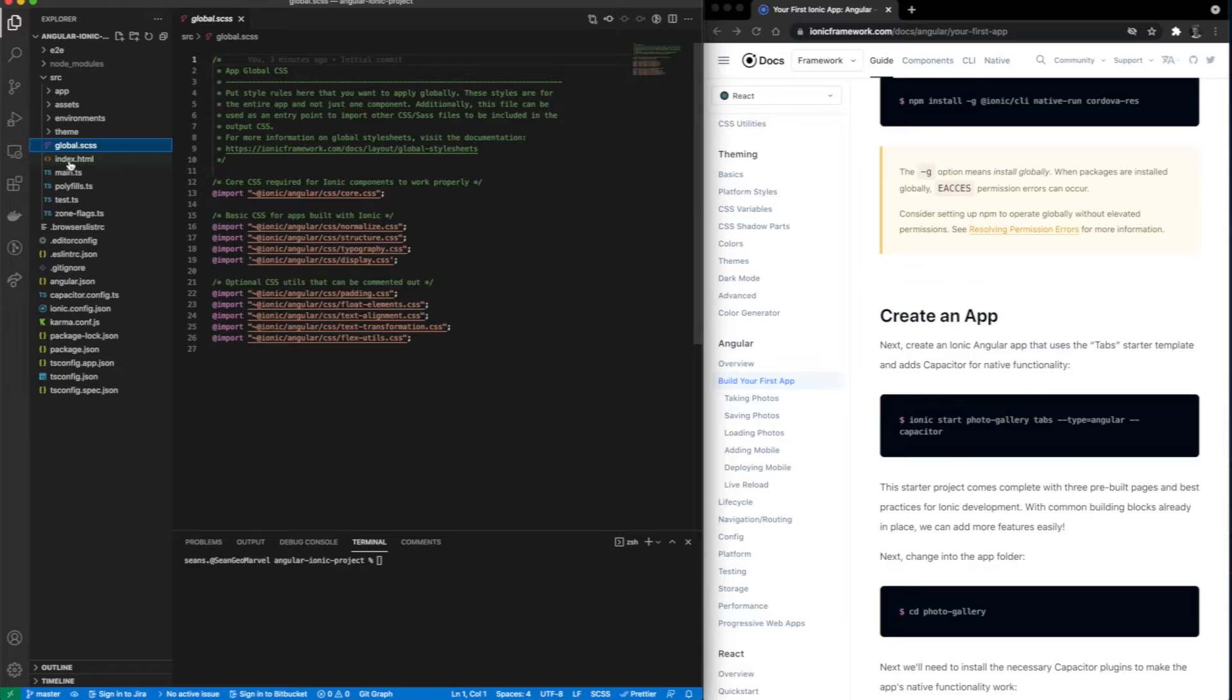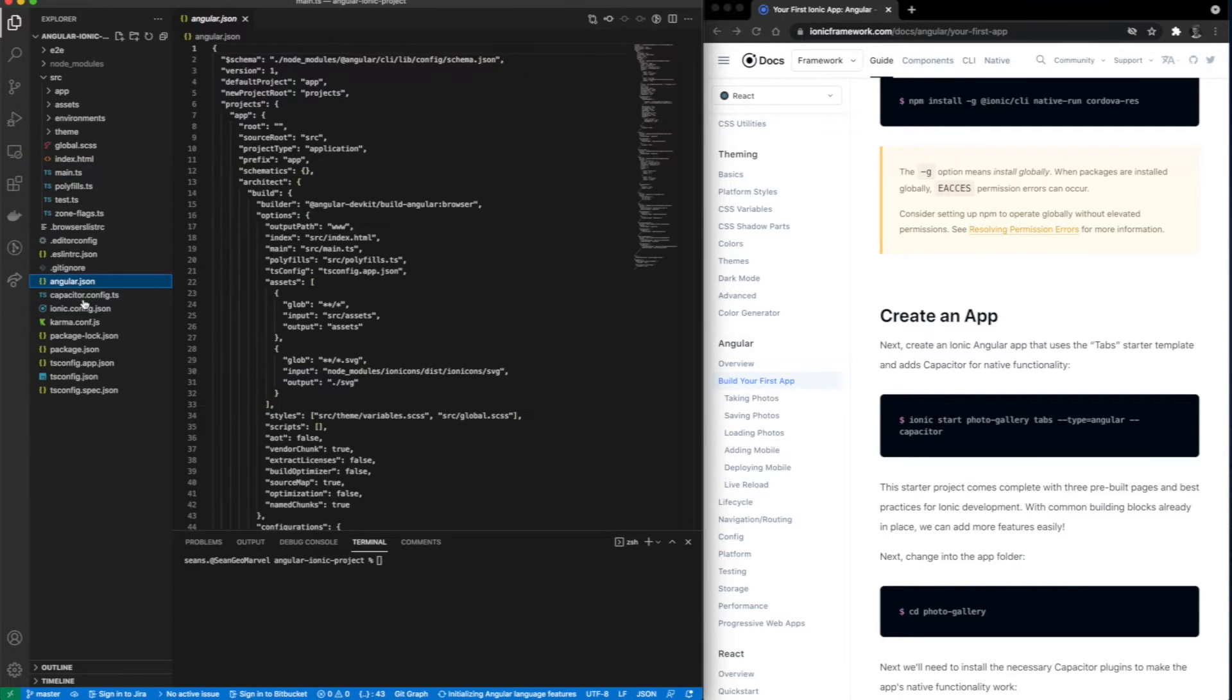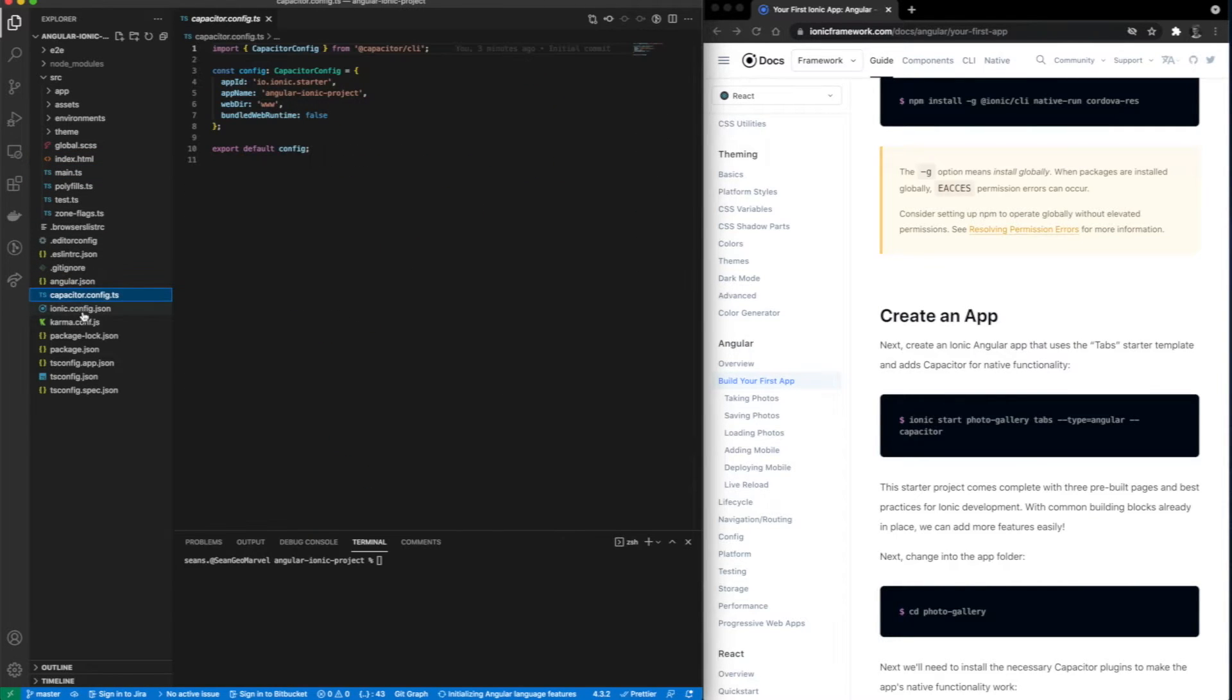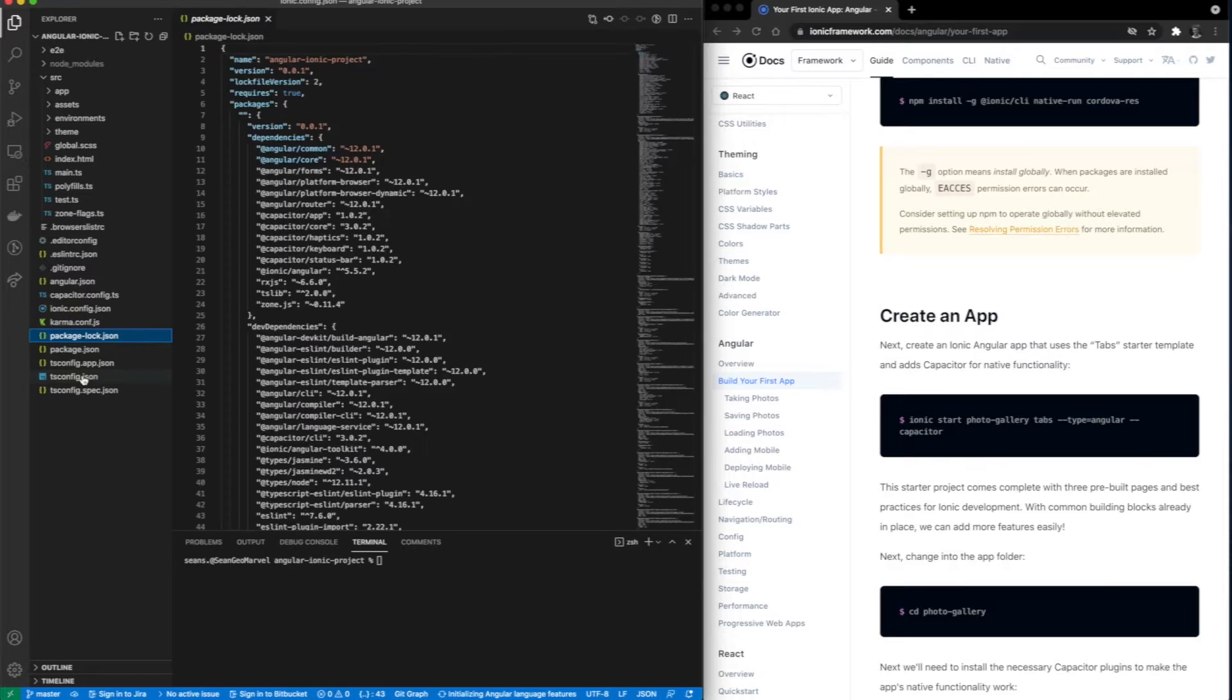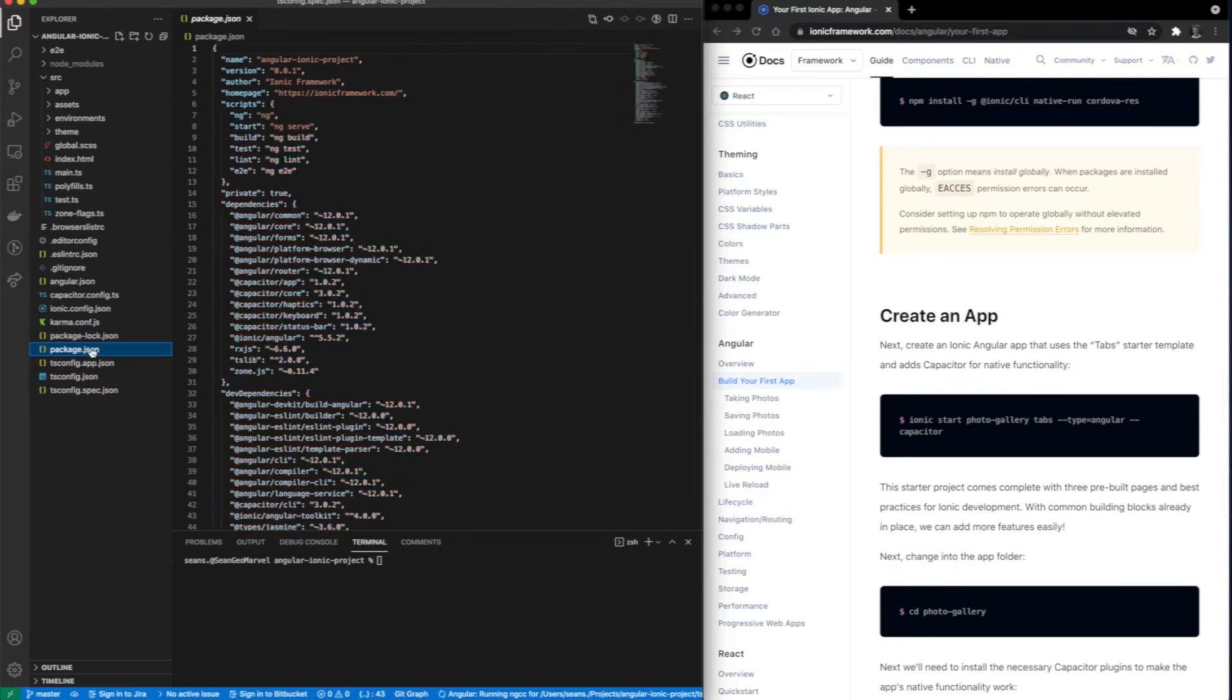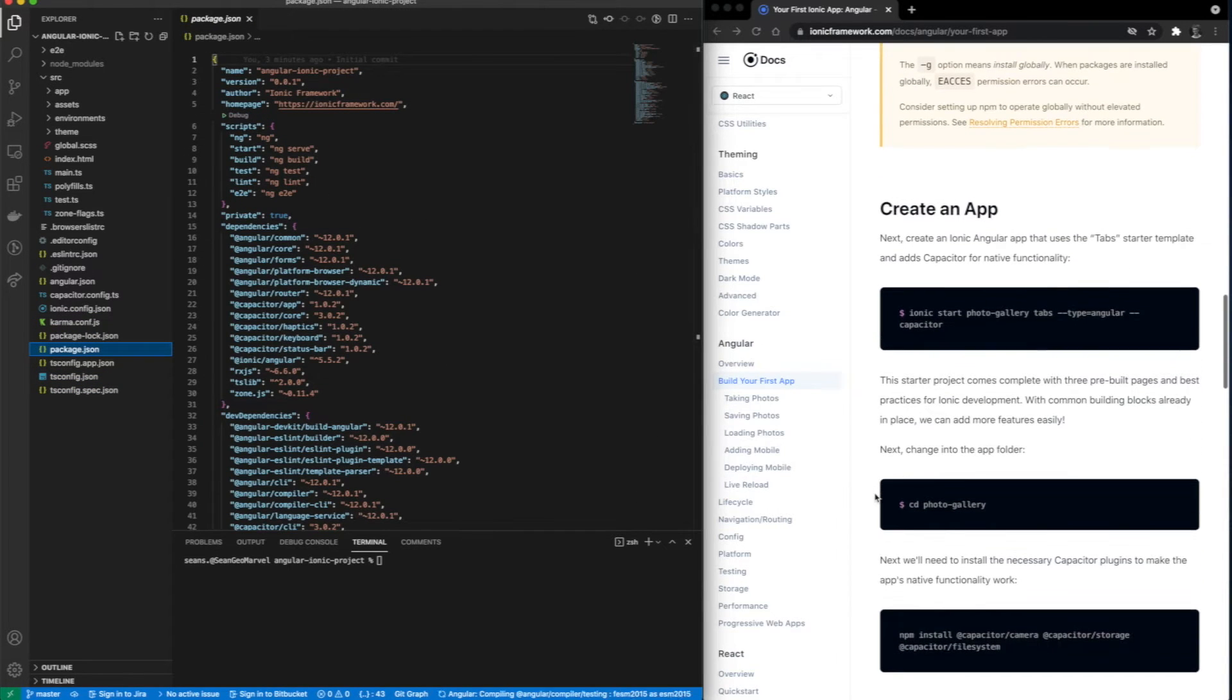As you can see, the command line interface we used created quite an organized repo for us. We have a lot of files here, but we only need to focus on a couple. I'm just running through them to show you what's inside of each file.